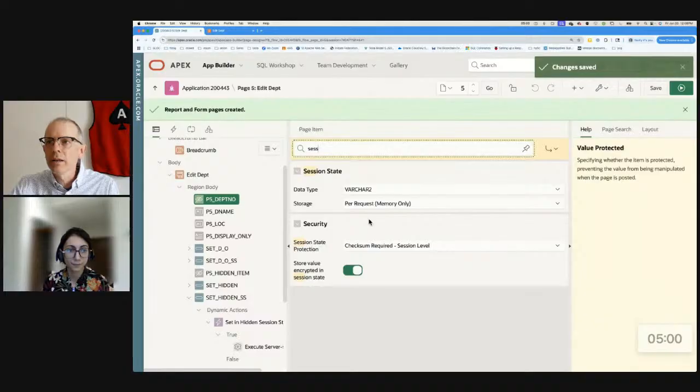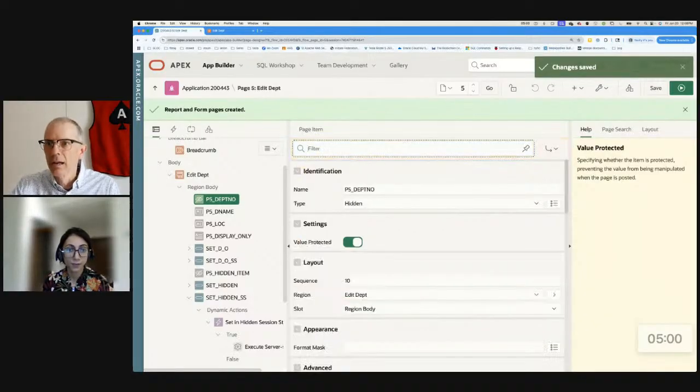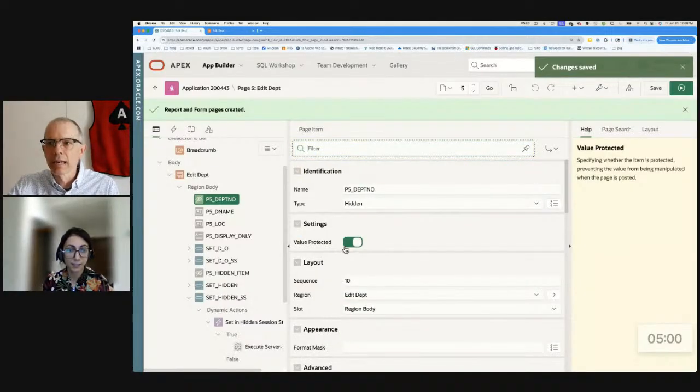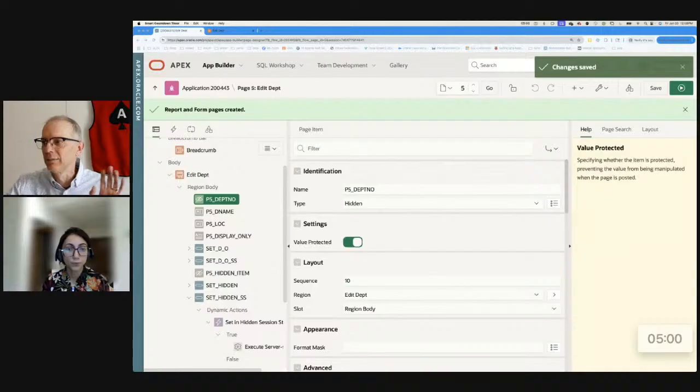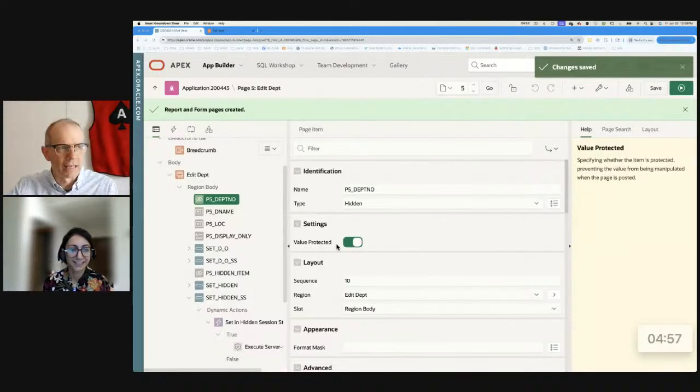But right here we have p5 depth no equals 10. So if you try to change the 10 with a different value, 20, for example, you'll get an error. Ah, okay. So that is, as you said, the session state protection. Right. What is this other one then? The value protected attribute. Oh, so I'm going to, we've already cheated. I'm starting the timer. So what is value protected?